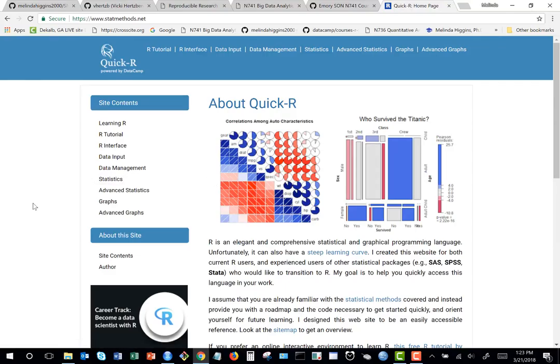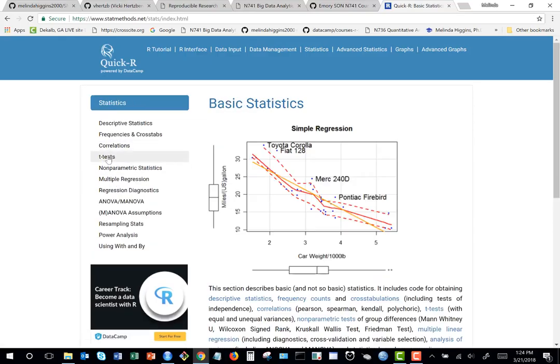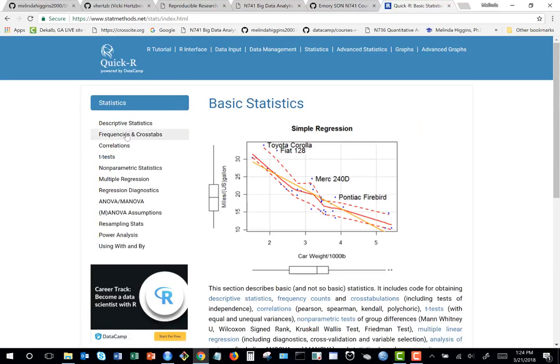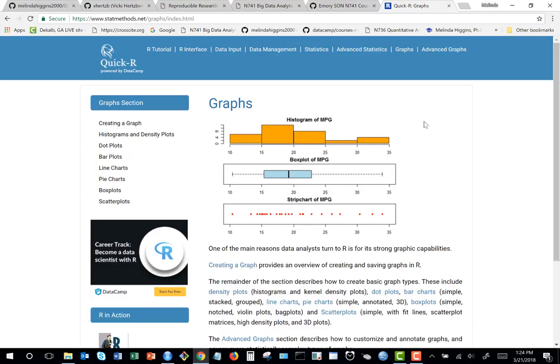A great online resource: Quick R, maintained by Robert Kabacoff. If you search 'how do I do X in R,' you'll probably get a link to Quick R on the first or second page of results. Everything from the book is on the website. You can click through statistics topics like t-tests, regression, ANOVA, data management, and graphing with histograms and box plots.